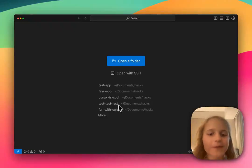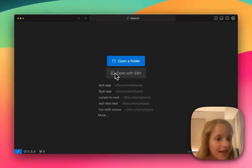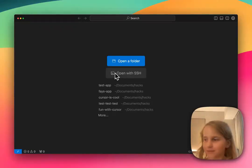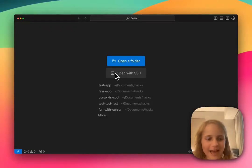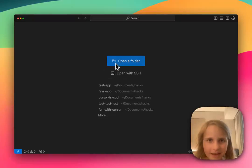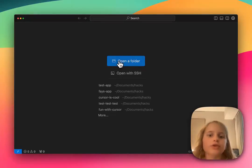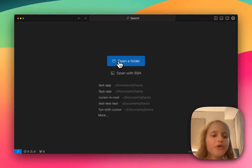Hello, everyone. And today I'm going to show you how to code with Cursor.